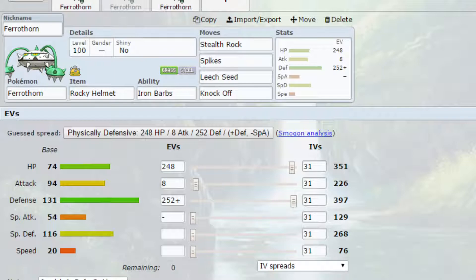They'll take 25% damage and then if you have the likes of Cinderace or Charizard, for example, they will take 50% on entry, which is really, really handy. Spikes as well, if a Cinderace comes in and you've got three layers of Spikes, they'll be taking 25% damage as well.